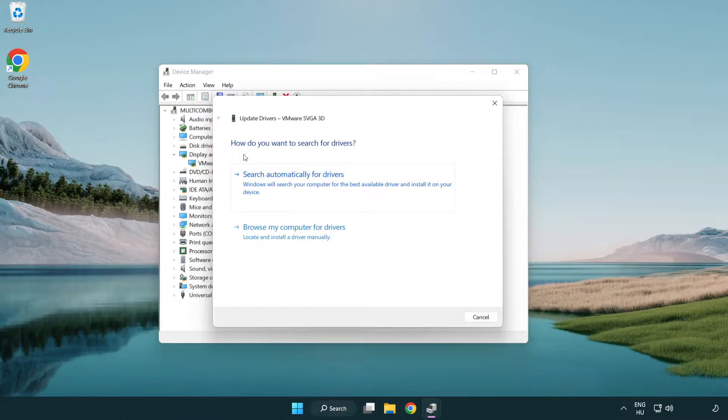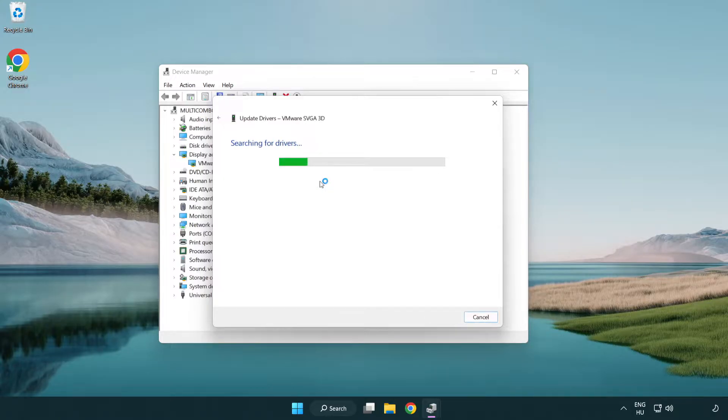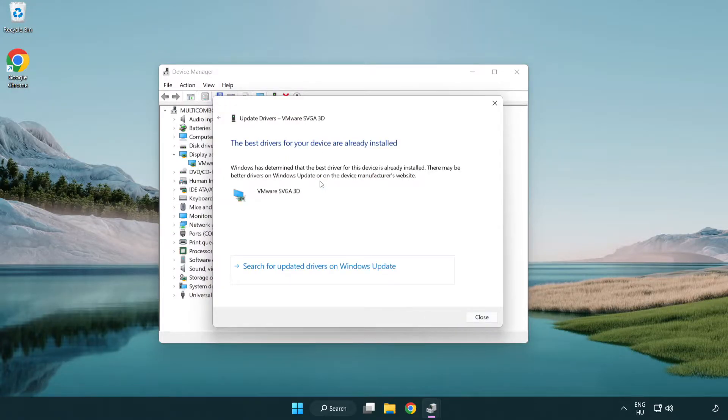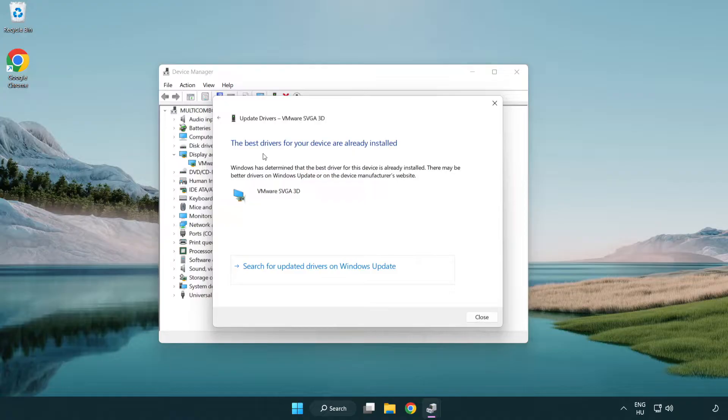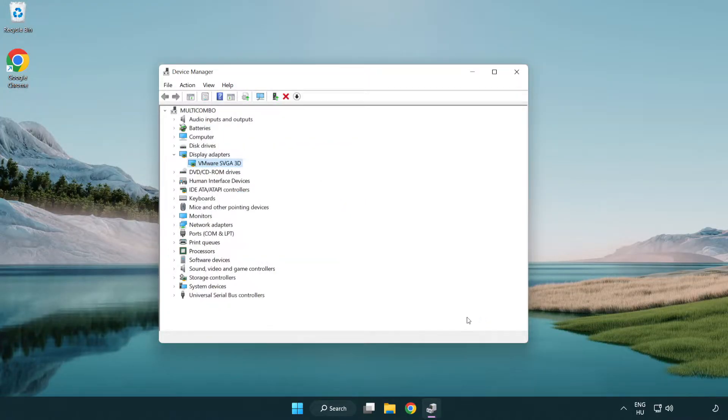Search automatically for drivers. Wait. Installation complete and click close. Close window.